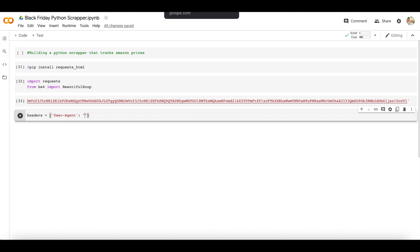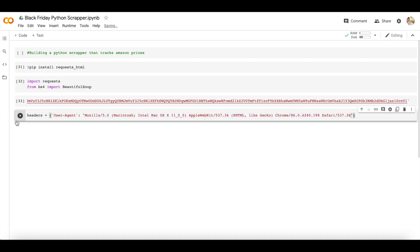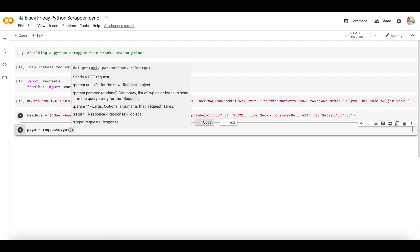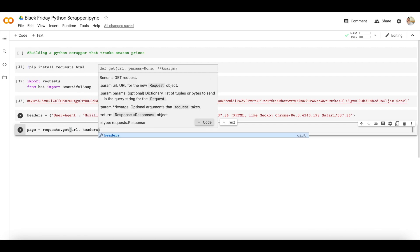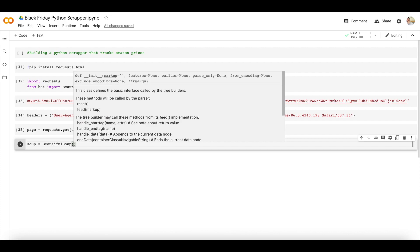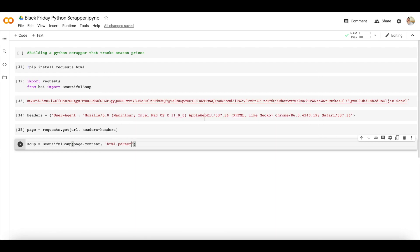If you want to know what a user agent is, just Google 'my user agent' and it will show you yours. Let's paste our user agent in. Now let's create a variable called page using requests.get(), passing the url and headers. Let's run that — no errors. Now let's create a variable called soup, passing page.content and using html.parser to parse the content of the page.